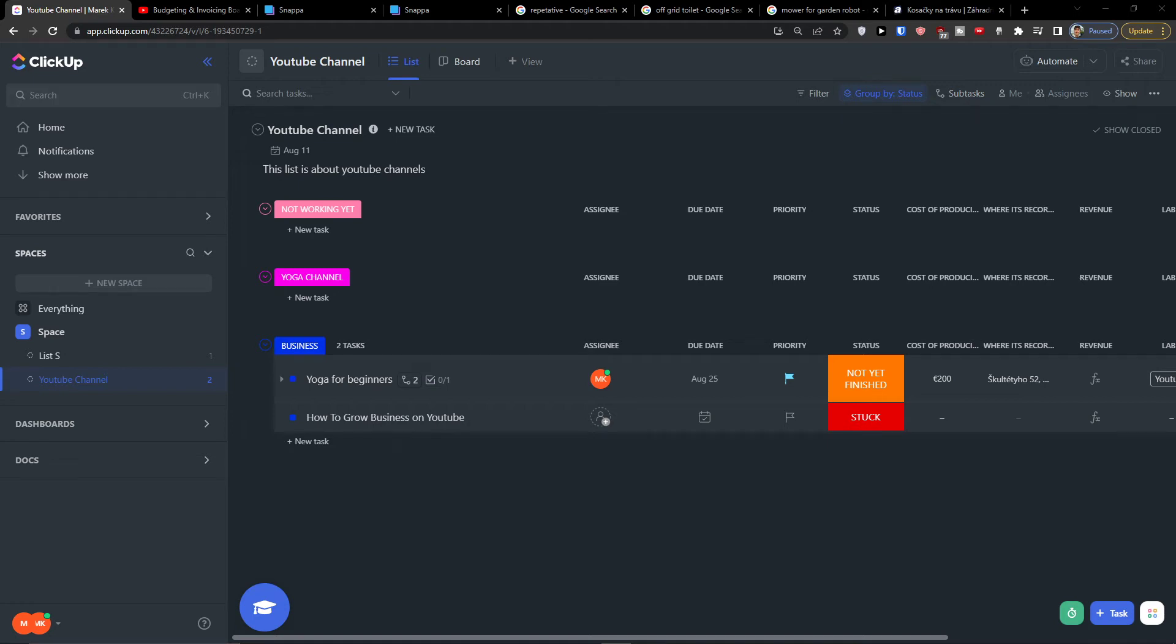Hey there guys, my name is Marques and in this video I'm going to teach you step-by-step how we can easily use board in ClickUp.